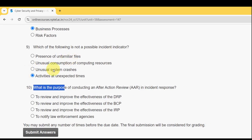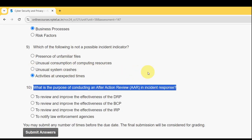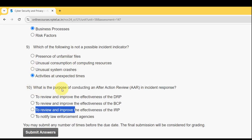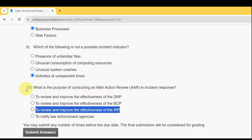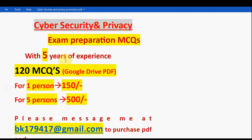Tenth and final question: what is the purpose of conducting an After Action Review (AAR) in incident response? The answer is the third option — to review and improve the effectiveness of the IRP. These are the probable solutions for Week 4 assignment of the Cyber Security and Privacy course. Hope this video was helpful — if so, please subscribe and like this video and share with your friends and classmates.